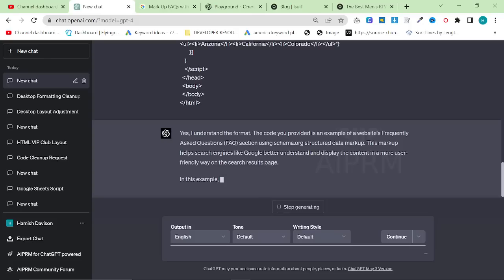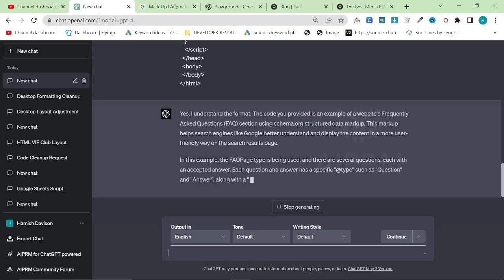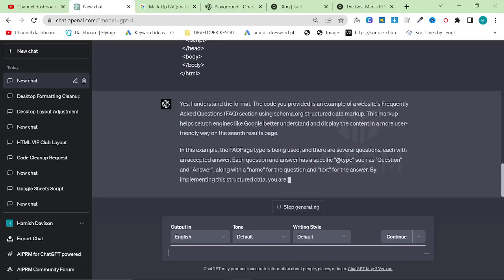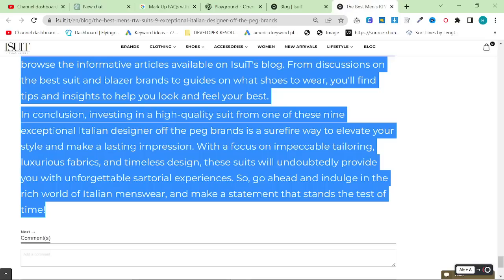This helps it, blah blah blah. In this example, the FAQ type is being used, and there are several questions, each with an accepted answer. Each question and answer has a specific type, such as question and answer along with the name, et cetera, et cetera.